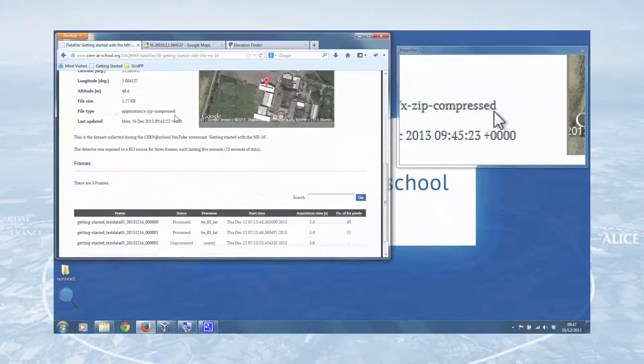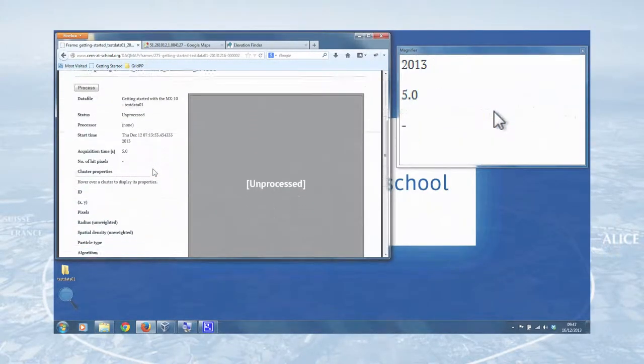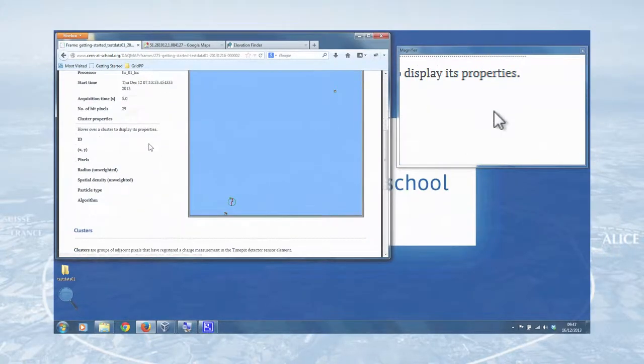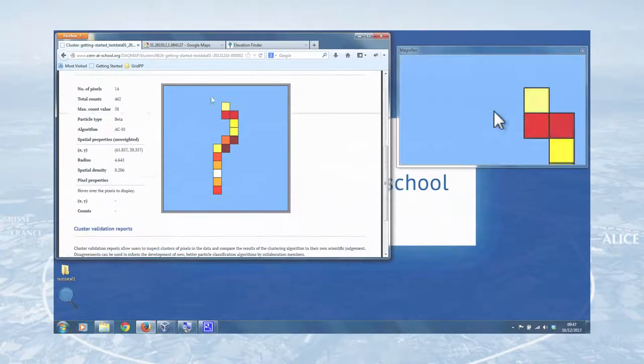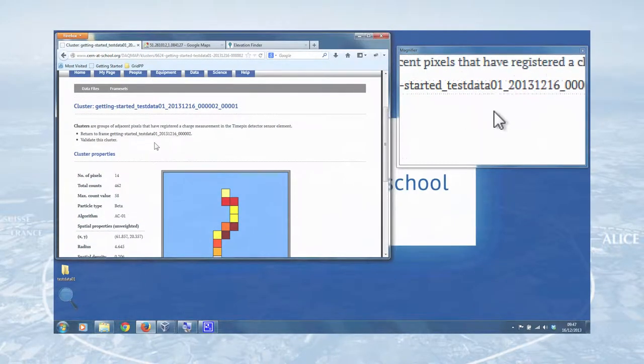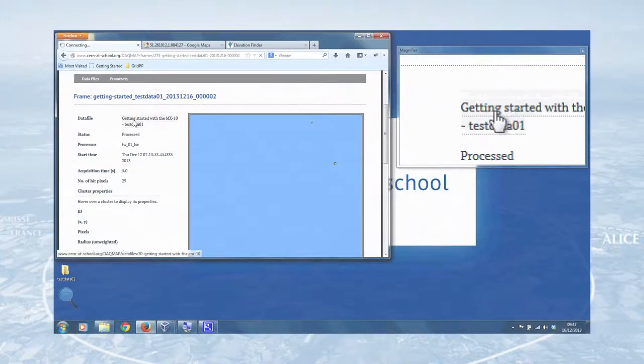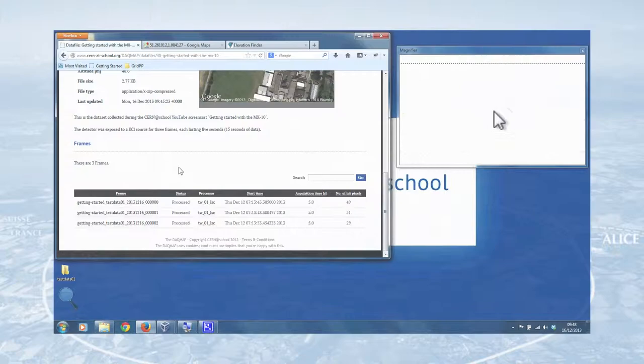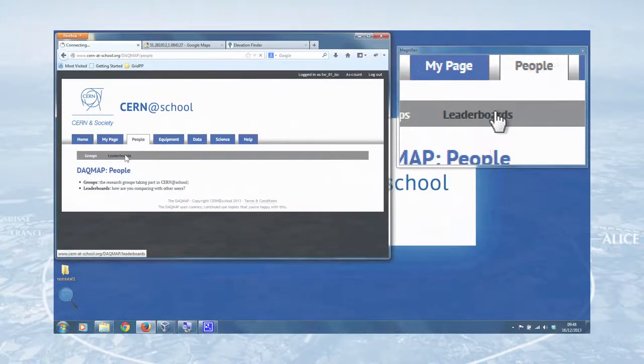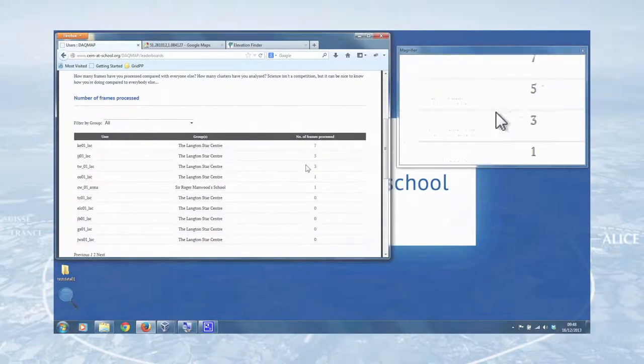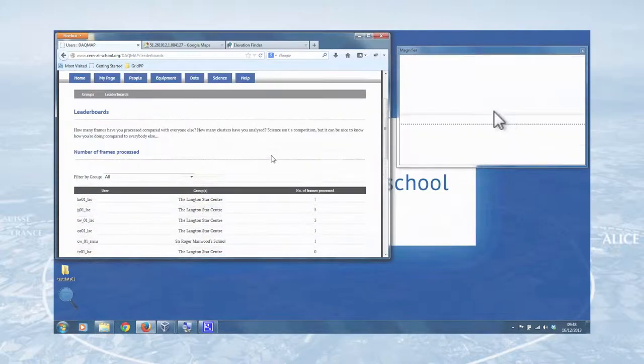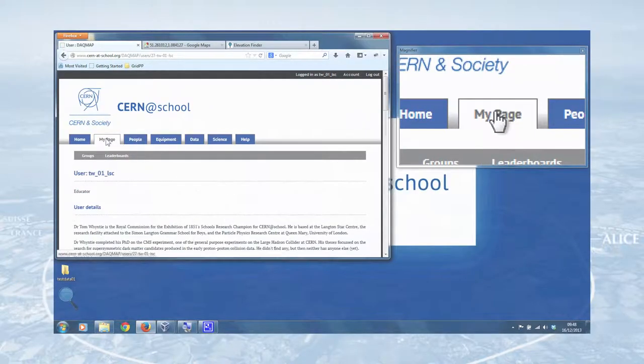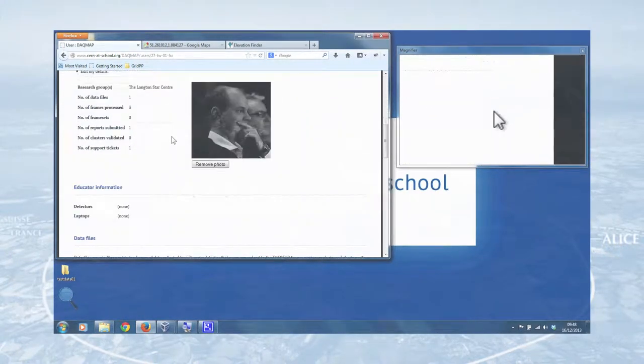And likewise, return to the data file. So we can now go to the third and final frame of our data file and process that. And yeah, another interesting one down there. Nice curly beta, where an electron's bounced off the silicon inside the detector crystal. Lovely jubbly. And we'll go back to the frame and then go back to the data file. So now all three frames are processed. And just for fun, if you go to people and leaderboards, you'll see that I am now third on that leaderboard as I've processed three frames. And you can just use this to see how you're doing in comparison to other DAC map users. So there we go. That is a frame of data uploaded and how to explore it.